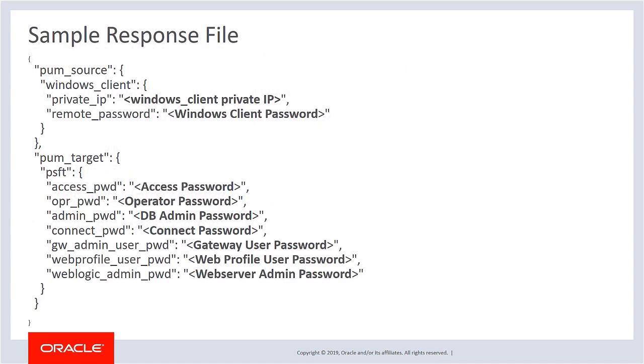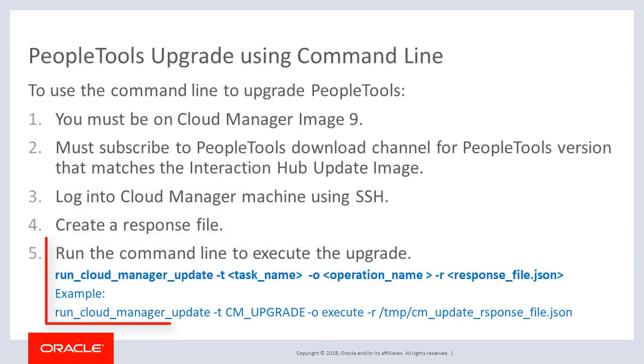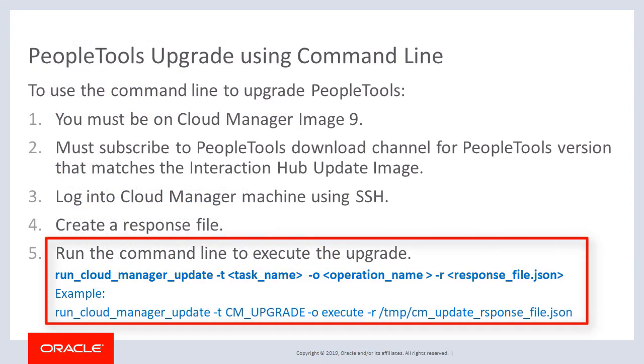Then log on to the Cloud Manager machine using SSH and create a response file. The response file is in JSON format and contains the Windows client and PUM target password information. This example shows all the mandatory values. Your response file may contain additional values that will override default values, for example, operator ID. You can then run the command line to execute the PeopleTools upgrade.